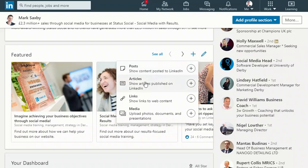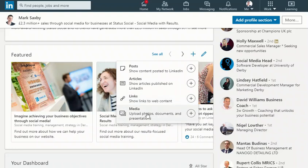There's articles, that's a longer form post that you can do on LinkedIn. You can share those. There's links and there's photos, documents, presentations, videos. So that was always there.